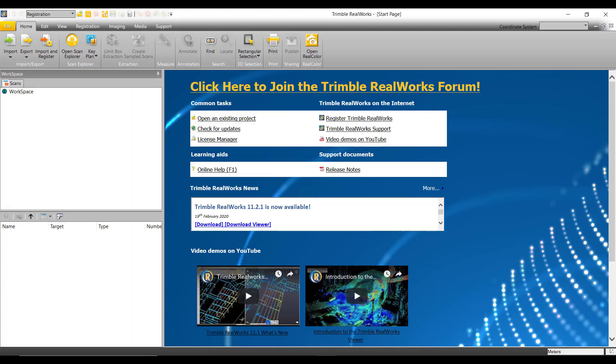Welcome back to another RealWorks tutorial video. In this video, we'll be going over how to install and set up your license.